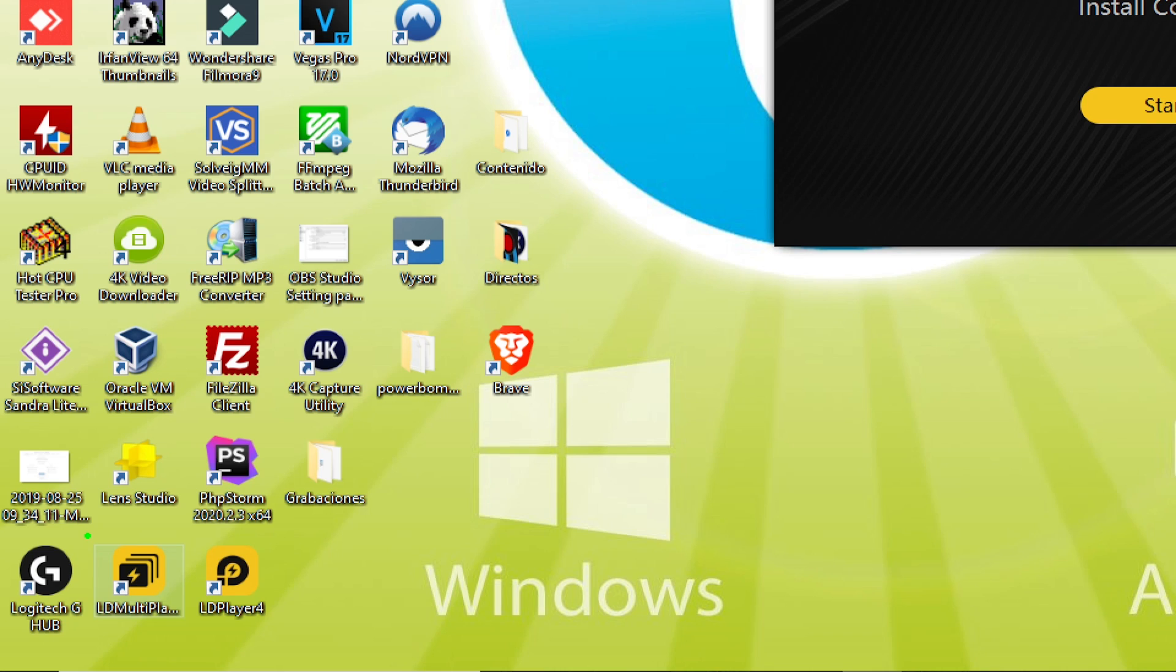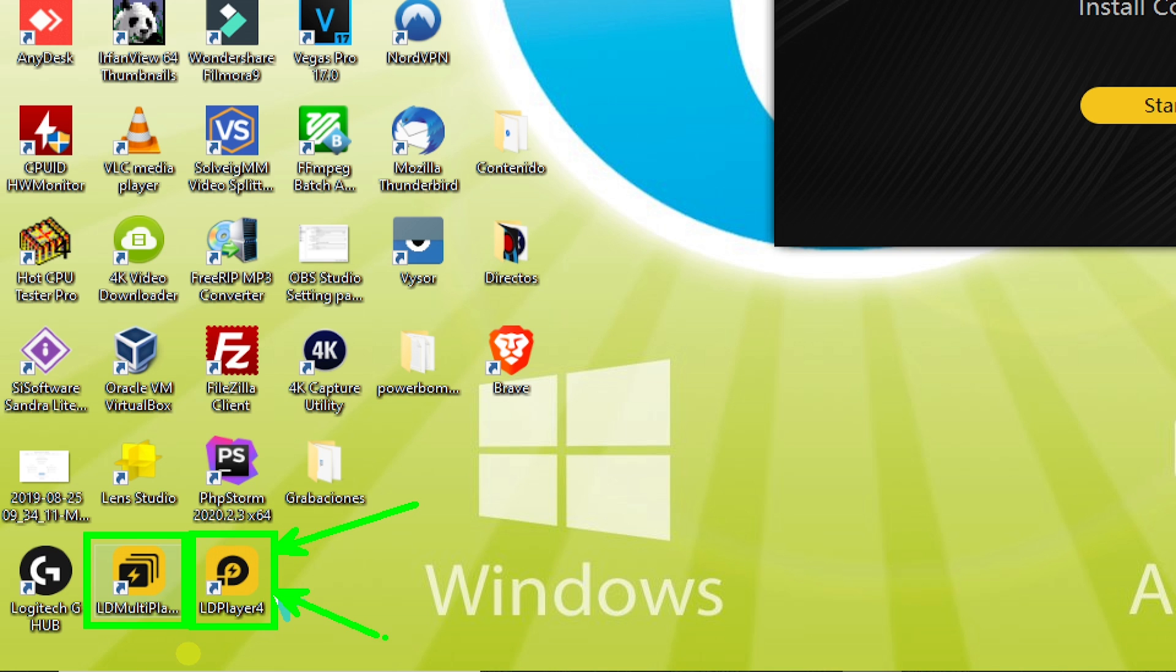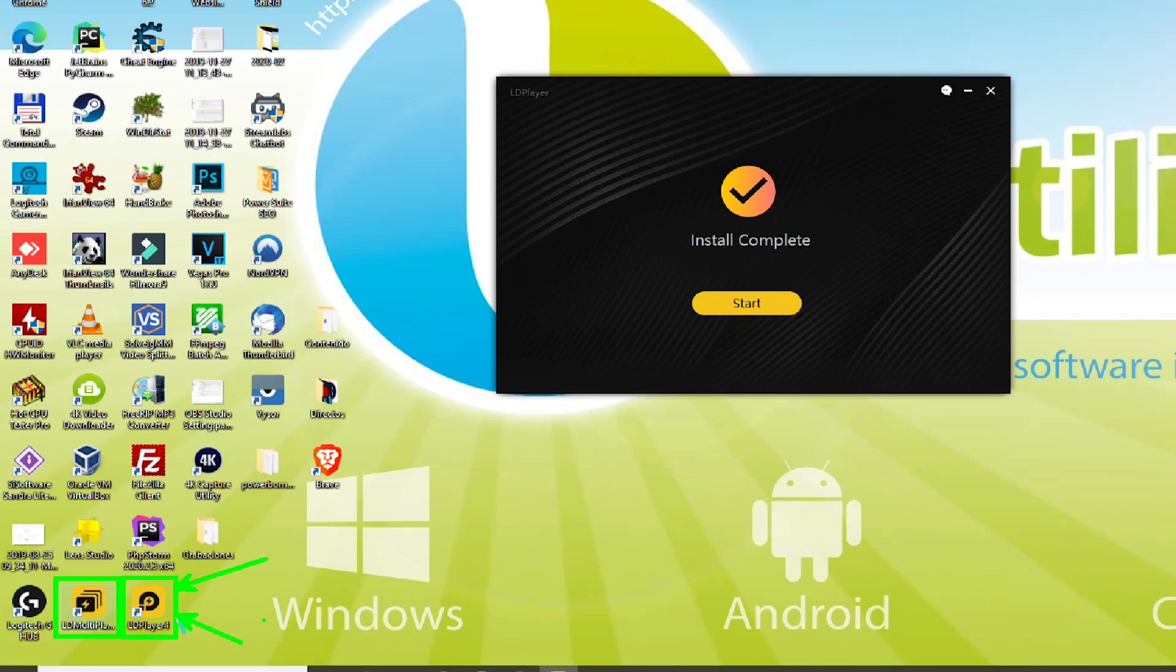Before moving forward, look into the two icons it has made here, LD Player and also LD Multiplayer. The first option is to start the LD Player app.